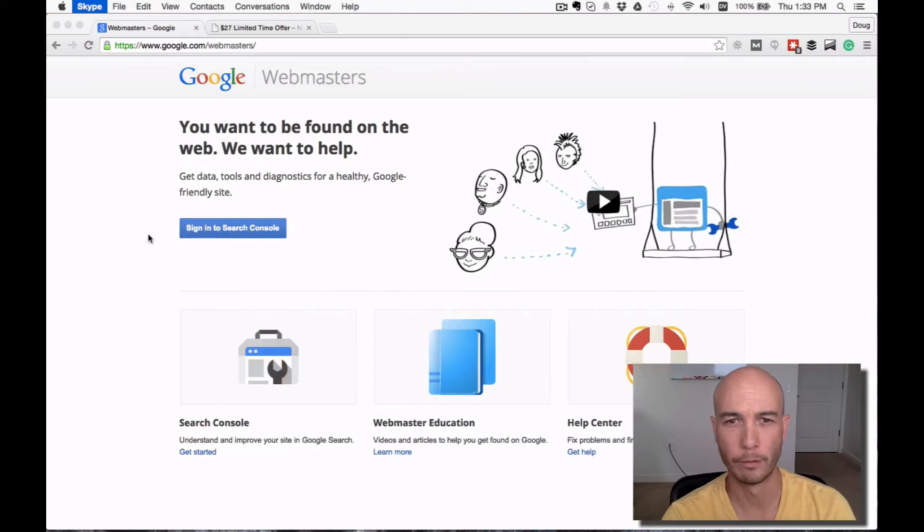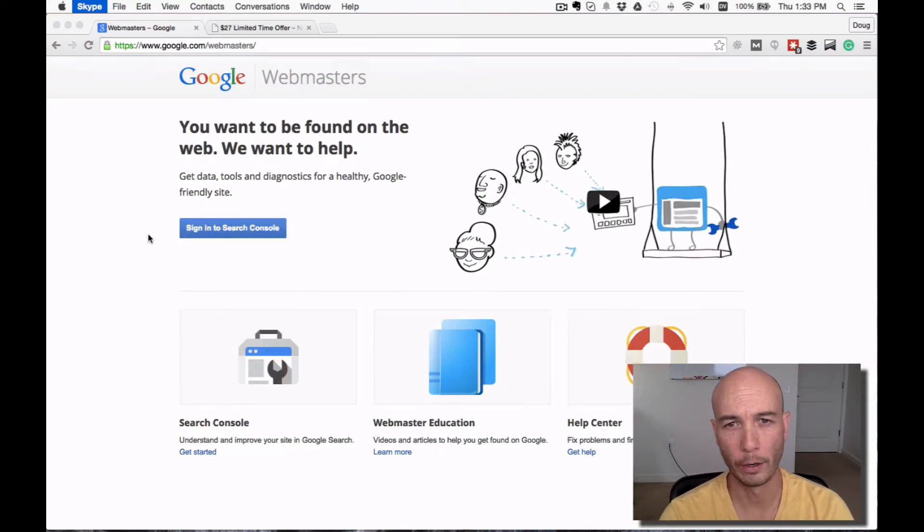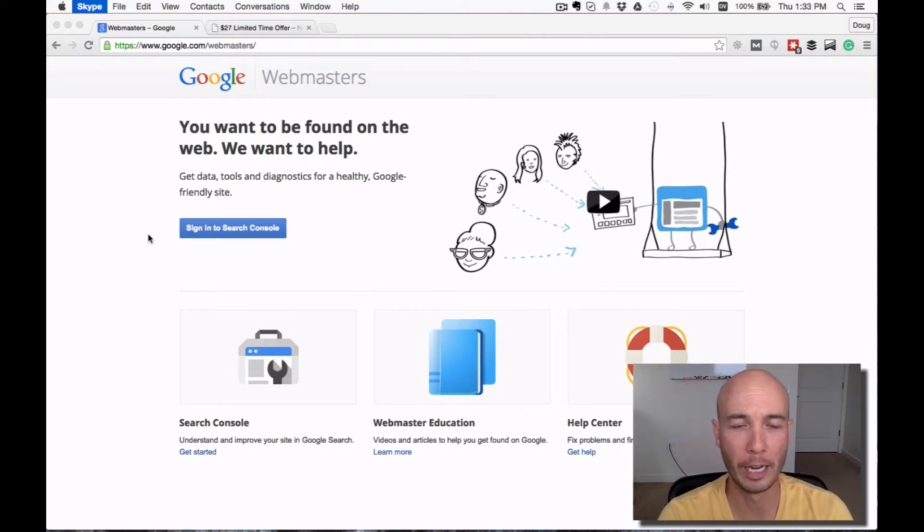Hey, it's Doug Cunnington from Niche Site Project, and this video is going to show you how to quickly index a particular page in Google.